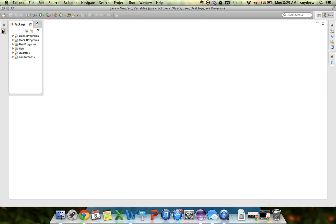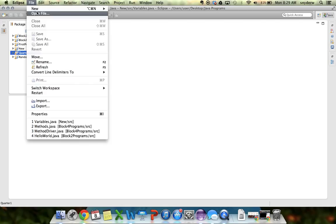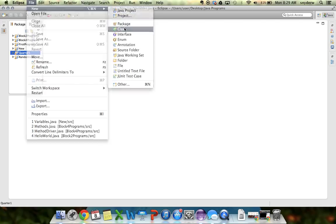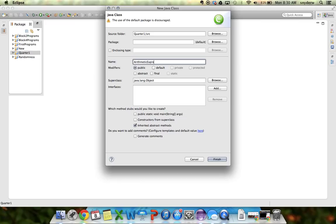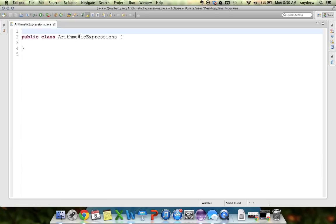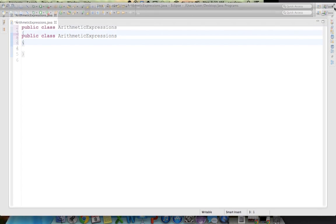Going into my folder called Quarter 1, I'm going to go New, New Class. Make sure when you name the class it starts with a capital letter, so ArithmeticExpressions, finish. It'll create the class here, and now we can start creating the program.